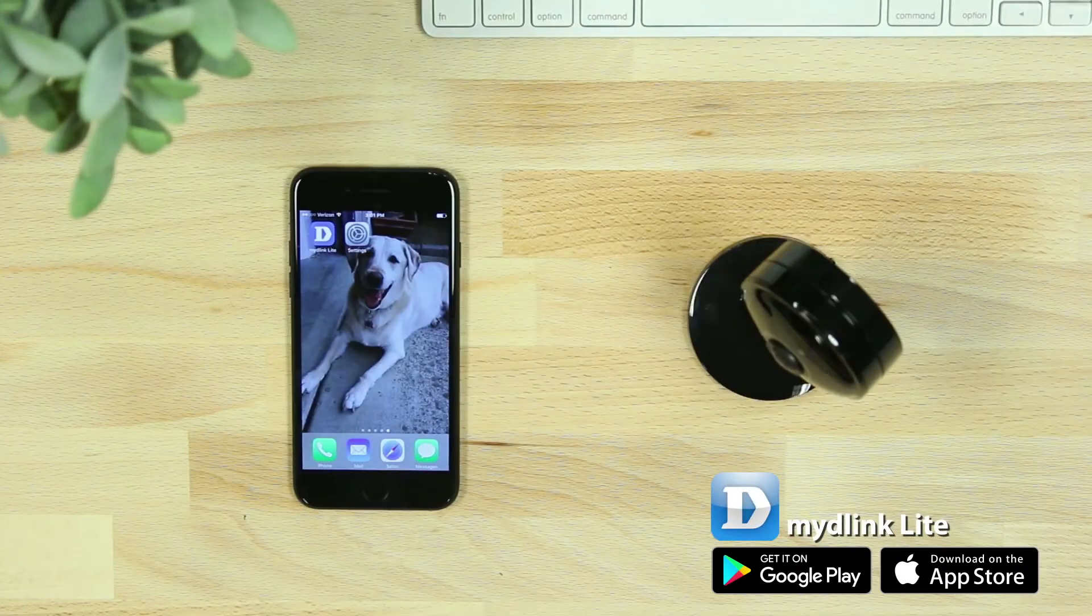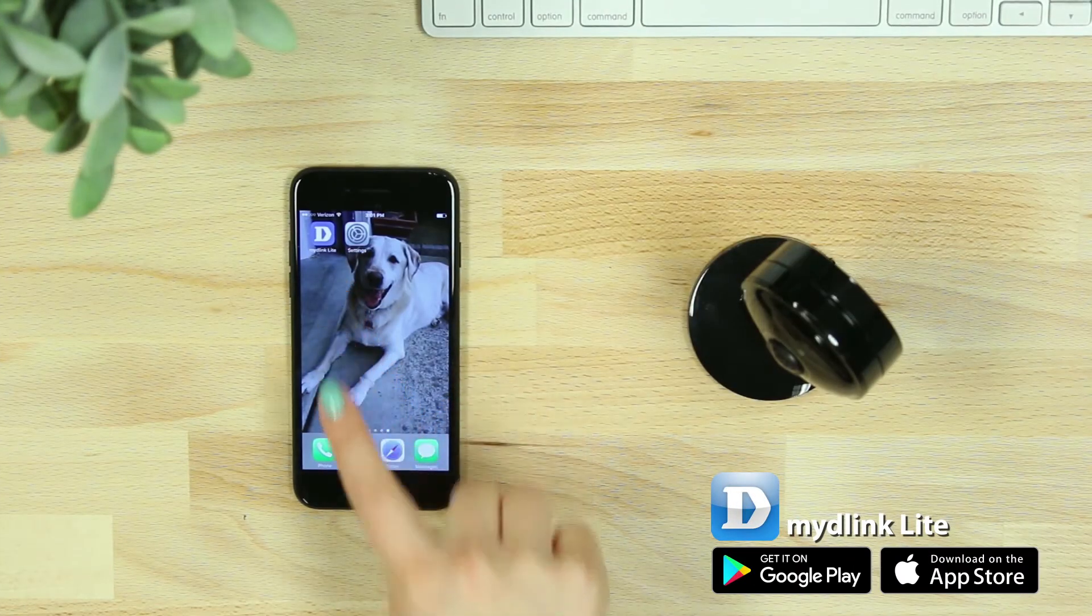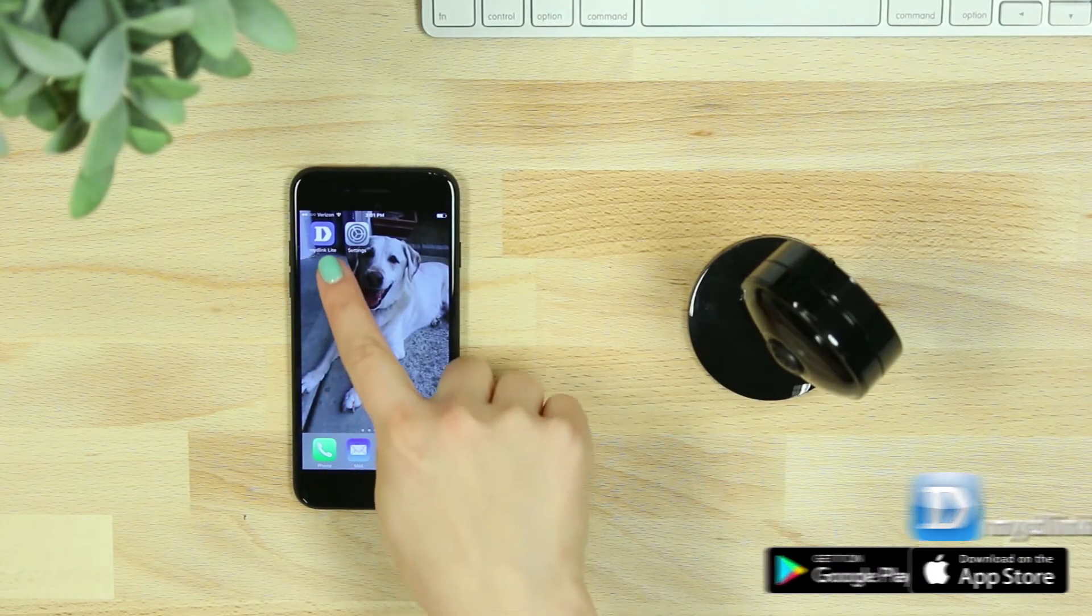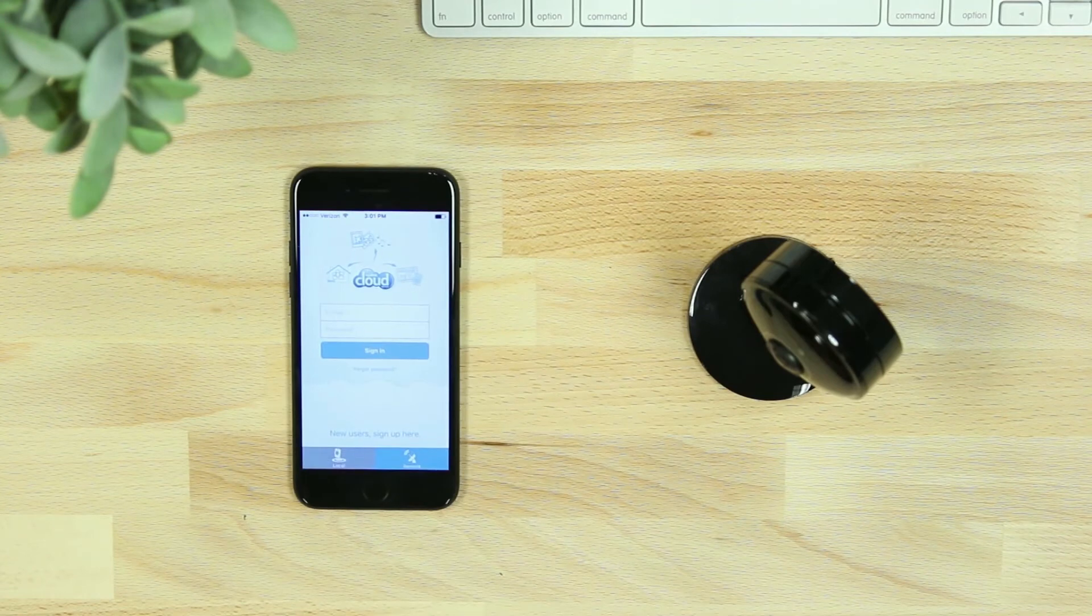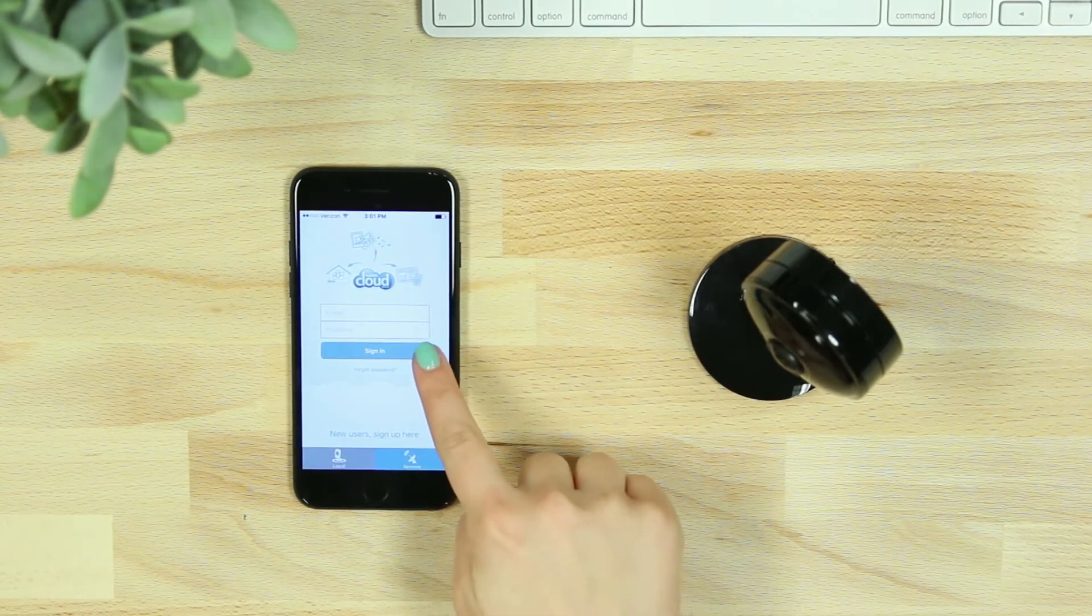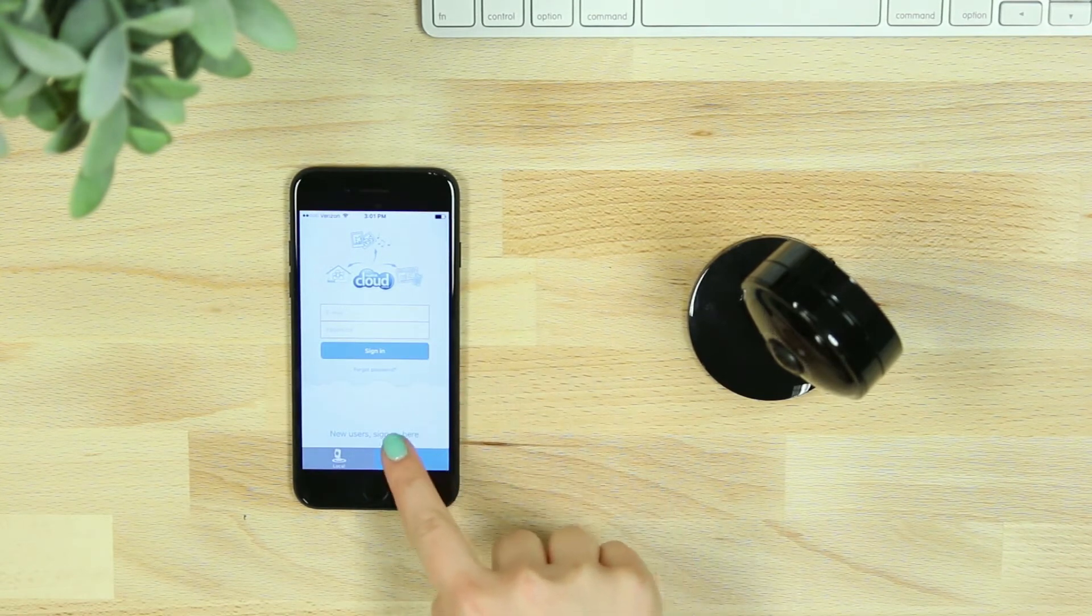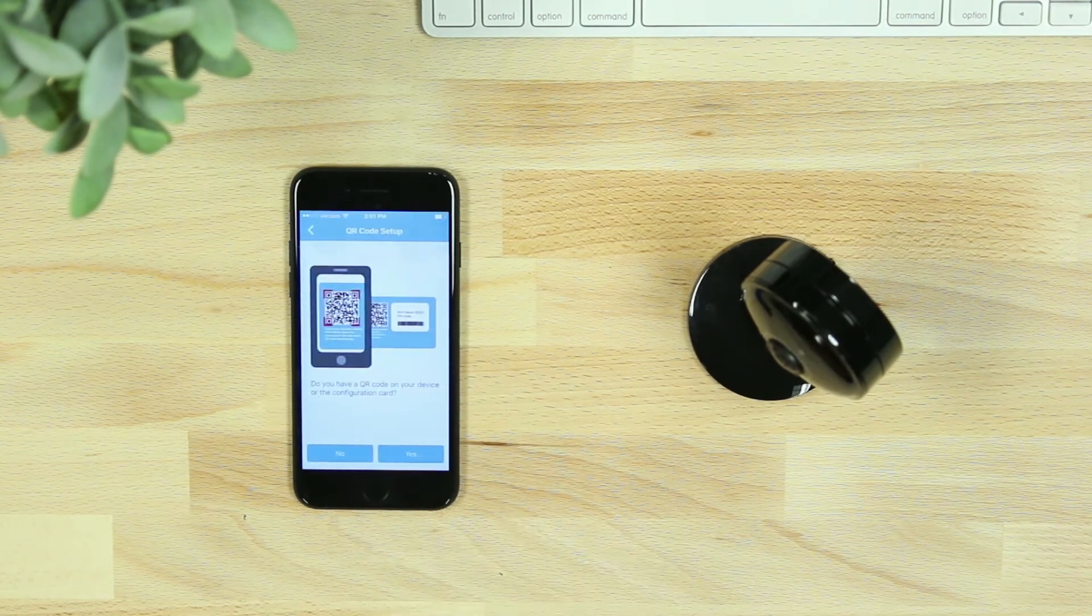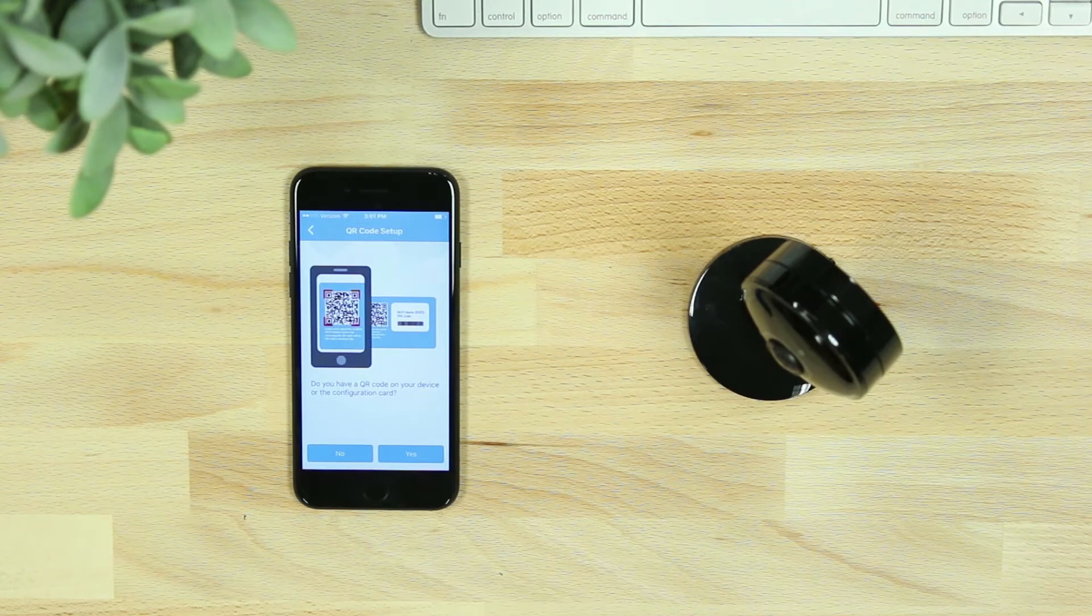Start by downloading the free mydlink Lite app from the iTunes App Store or from Google Play. Once you've downloaded the app, log into your account and select Add a new camera. Or, if you don't have an account, start by selecting Sign Up Here.